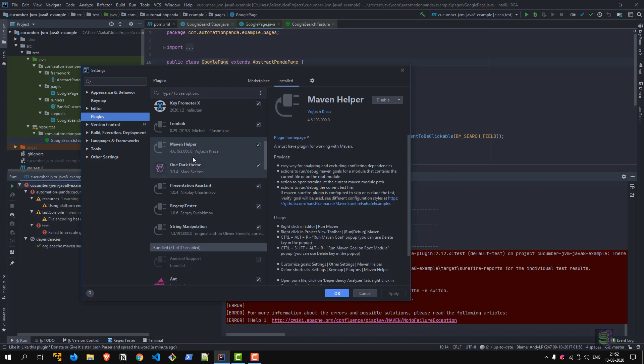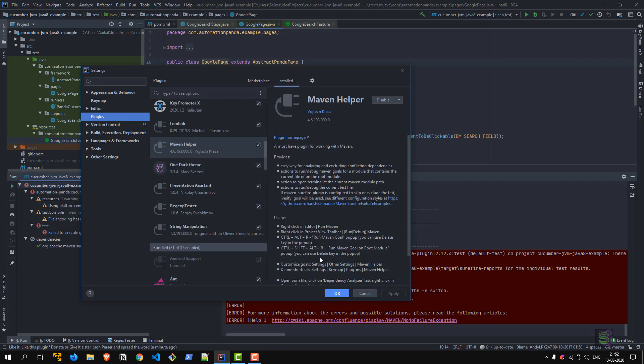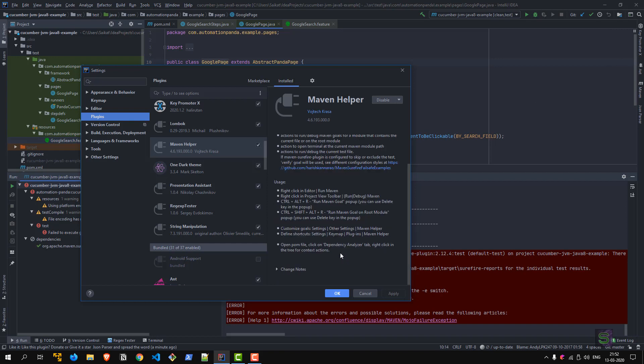Maven Helper—again, a very useful one. You can enhance the existing Maven support in the IDE. You can right-click editor and then run Maven and other shortcuts that you can create and find out. Dependencies, duplications, conflicting dependencies—very useful. If you are using Maven a lot, I will recommend you install Maven Helper.